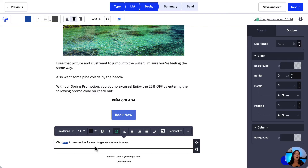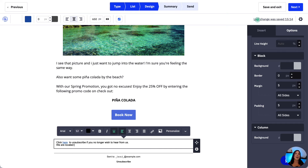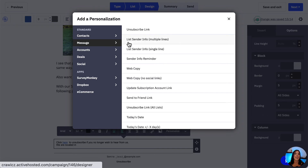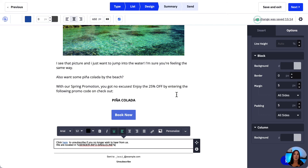To insert our physical mailing address, it's pretty much the same process. We go back to Personalize, then Message, and select the List Sender Info option. Both the multiple-line and single-line options work, and the personalization tag for sender info will appear in the text block.